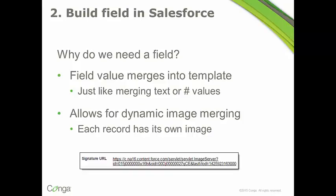The other thing that's good about putting them into a field is that it allows for dynamic image merging, and that was part of the title of our webinar, dynamically merging images to PowerPoint templates. So this means that each record in Salesforce could have its own image.